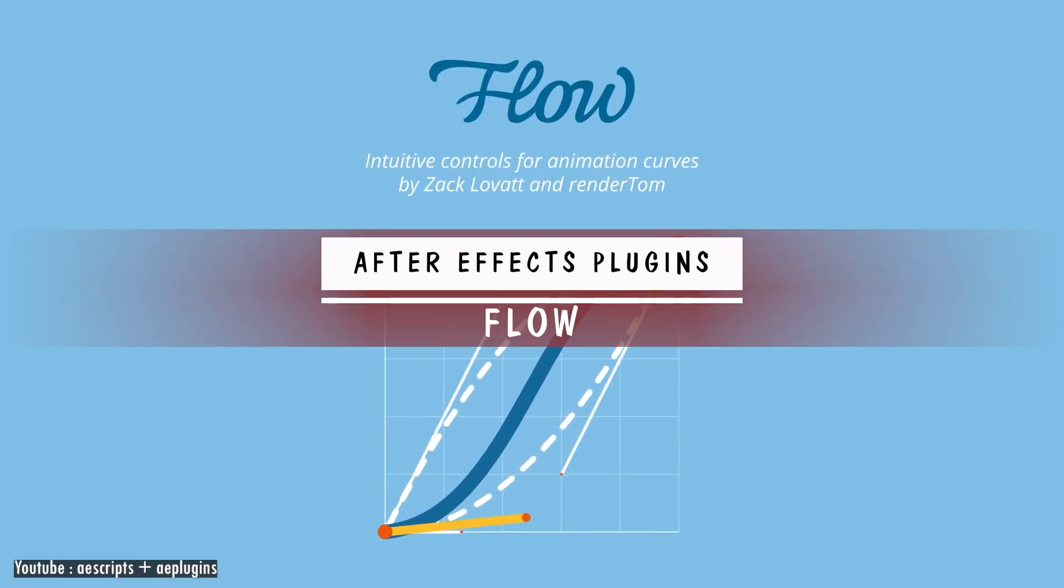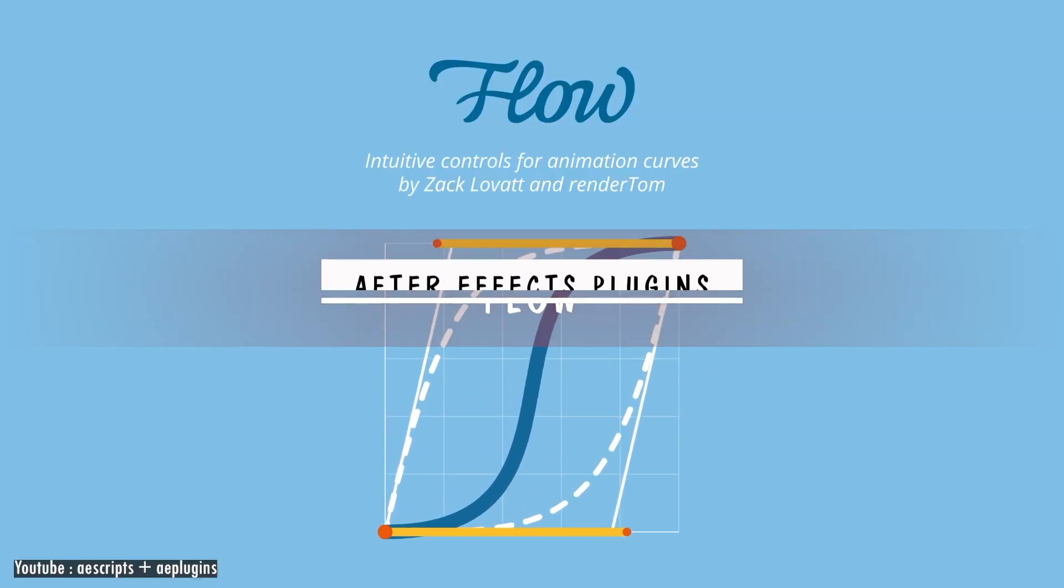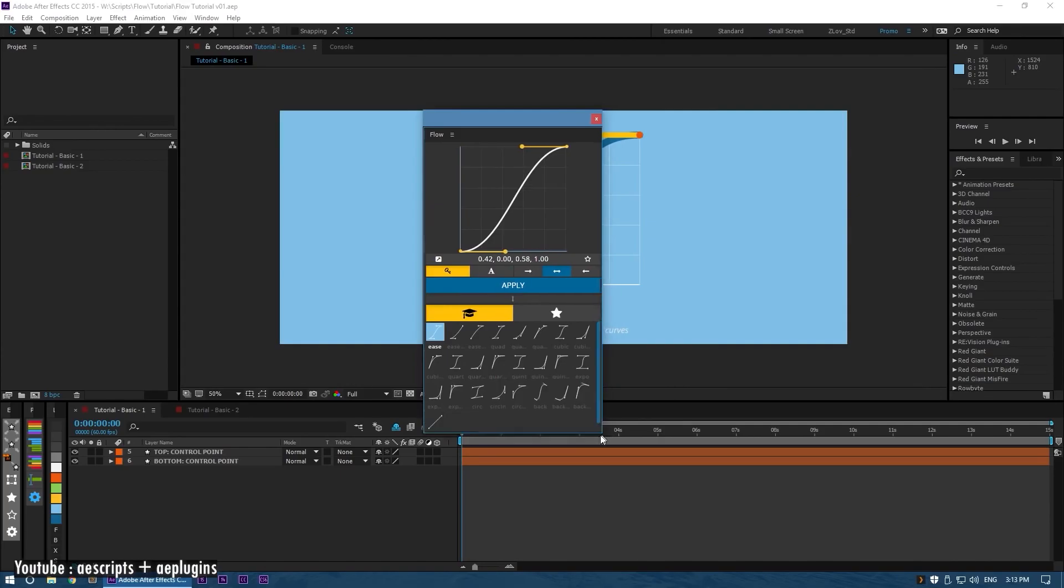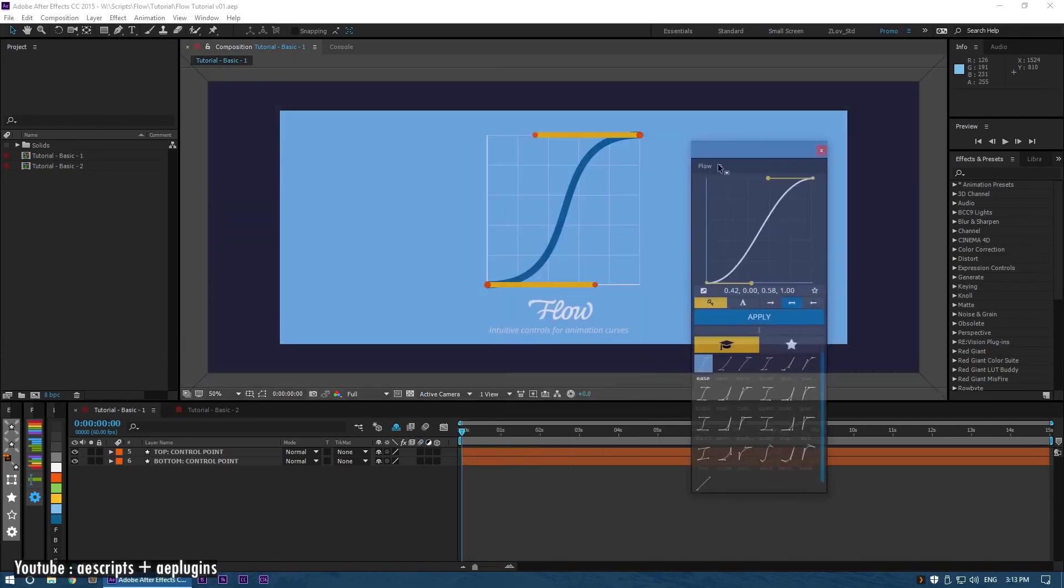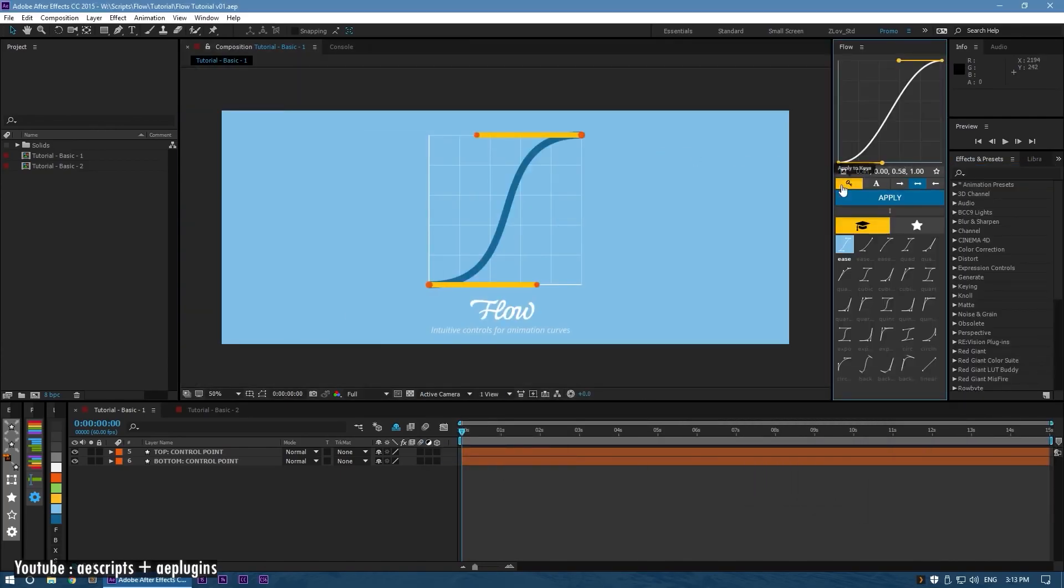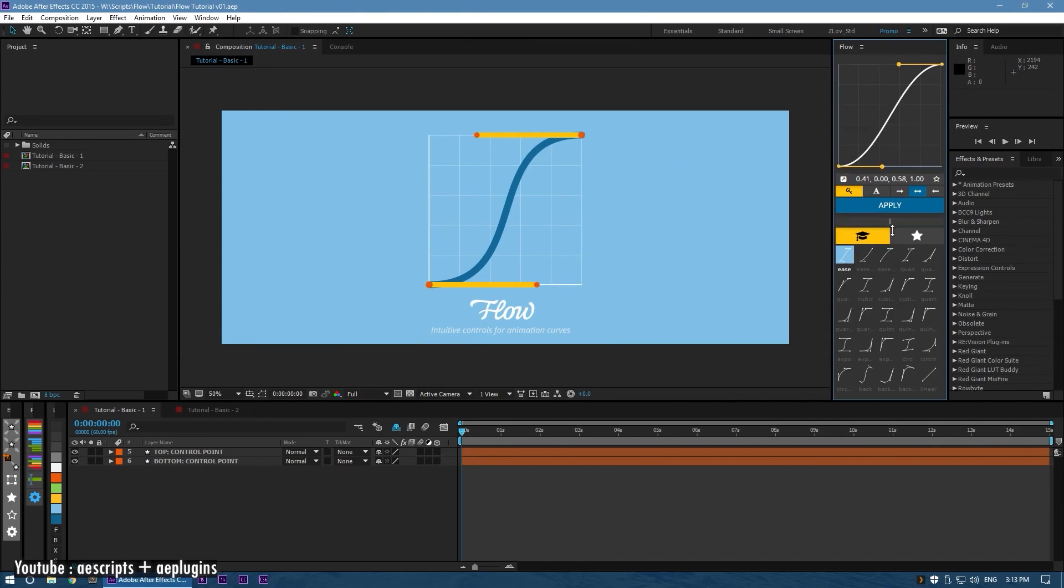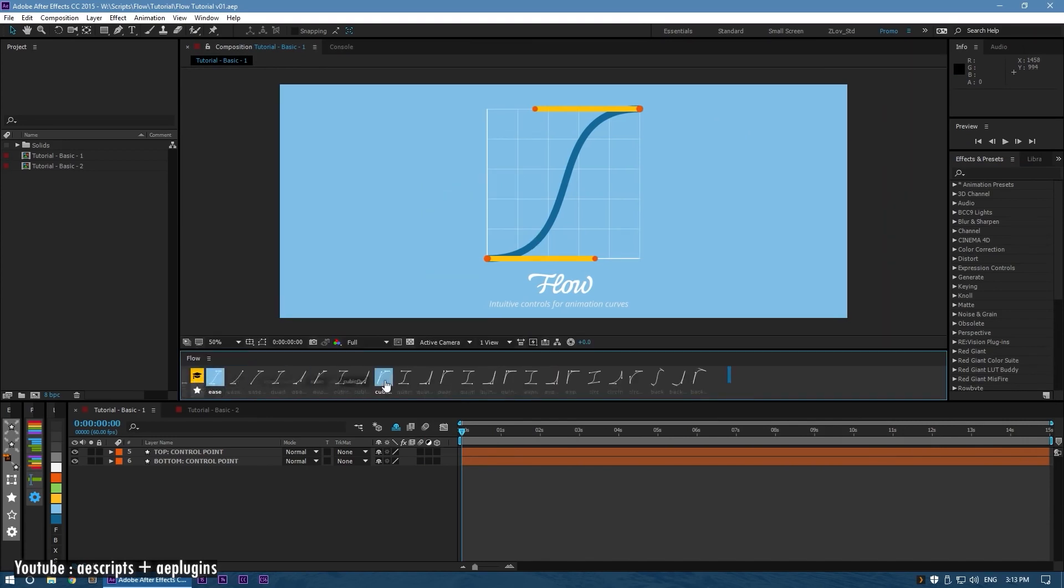So, without further ado, we have Flow. With its interface and 25 presets, it allows you to apply and modify the curves without even entering the graph editor, and it allows you to add and save curves to the library of presets.